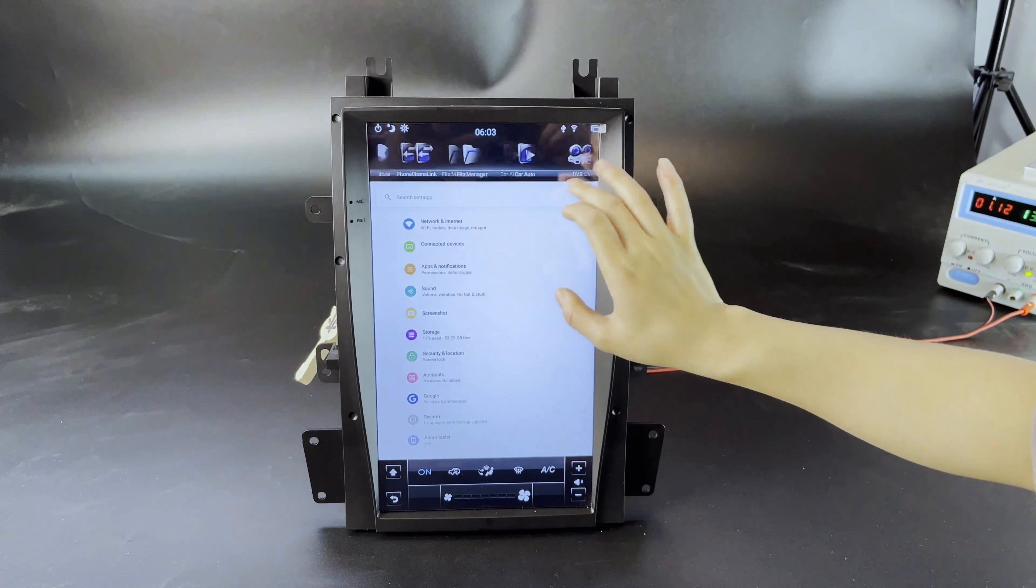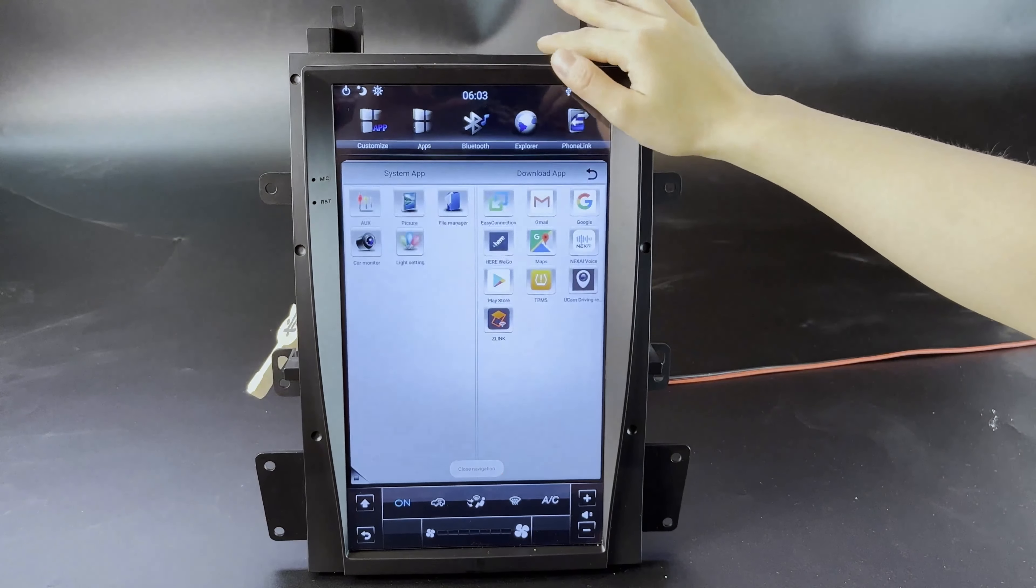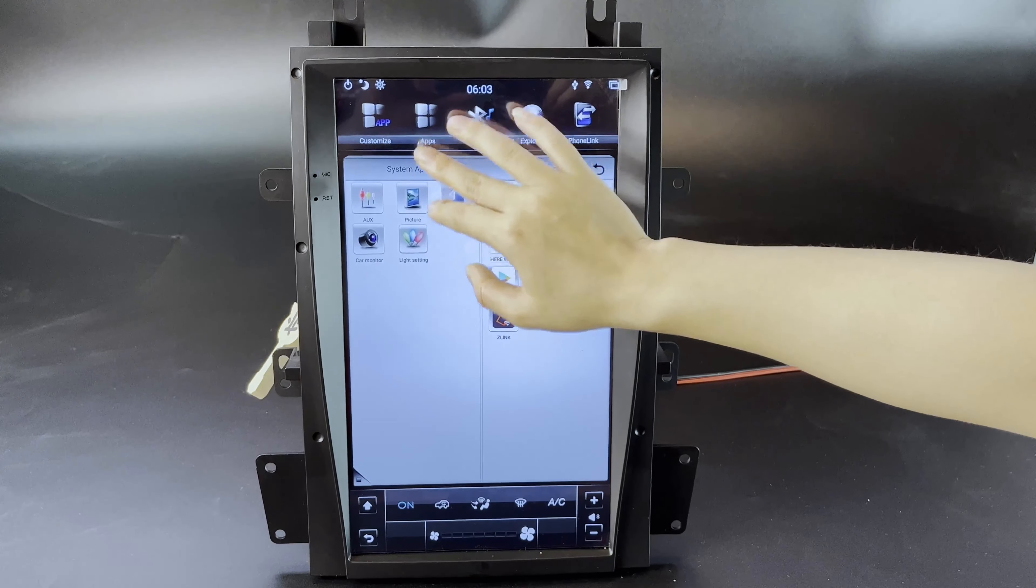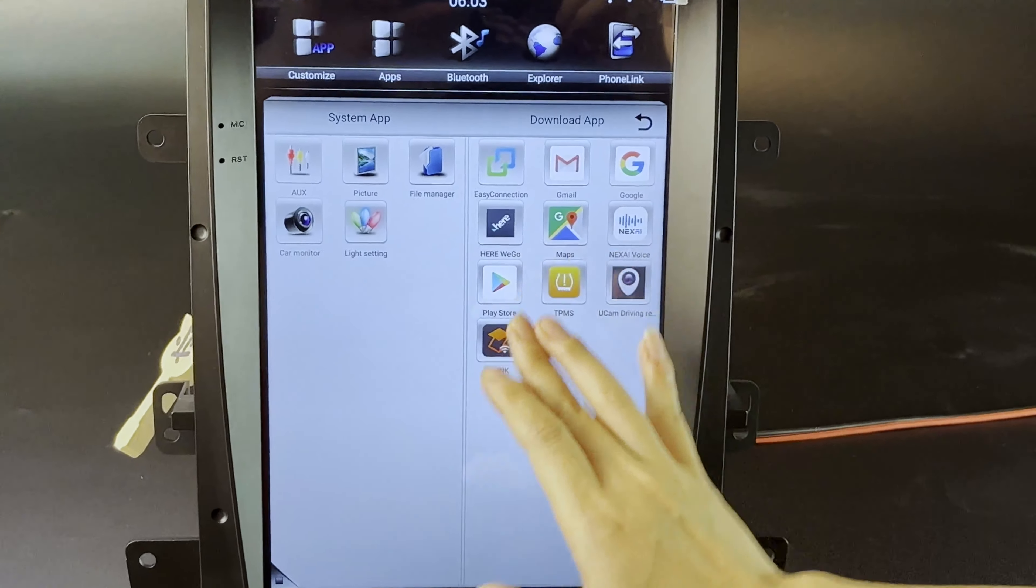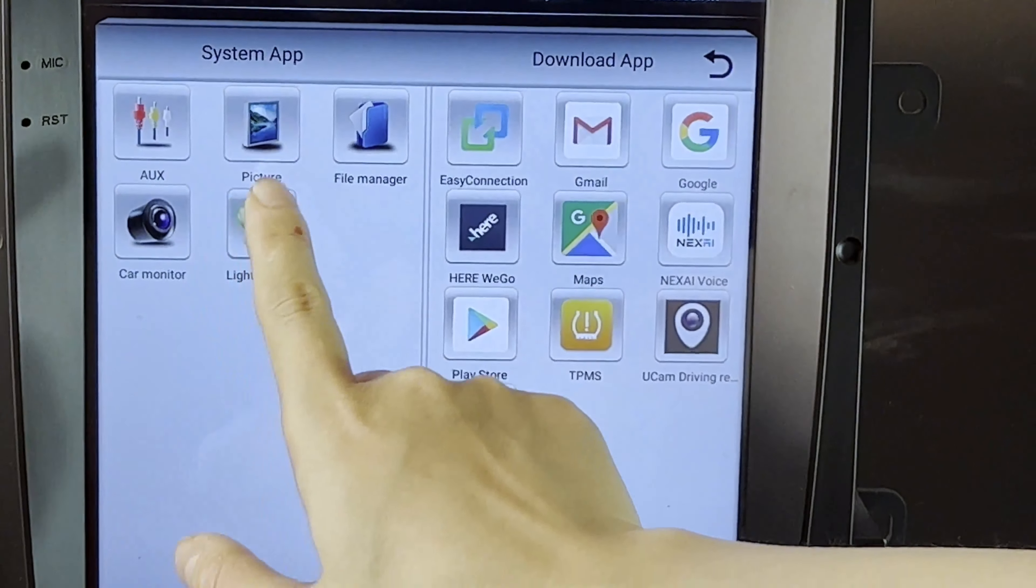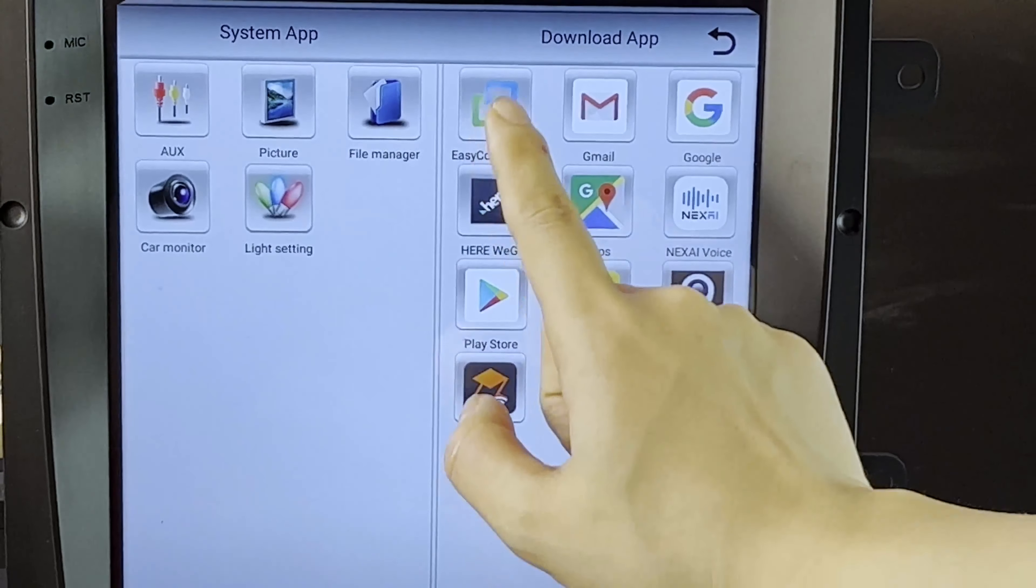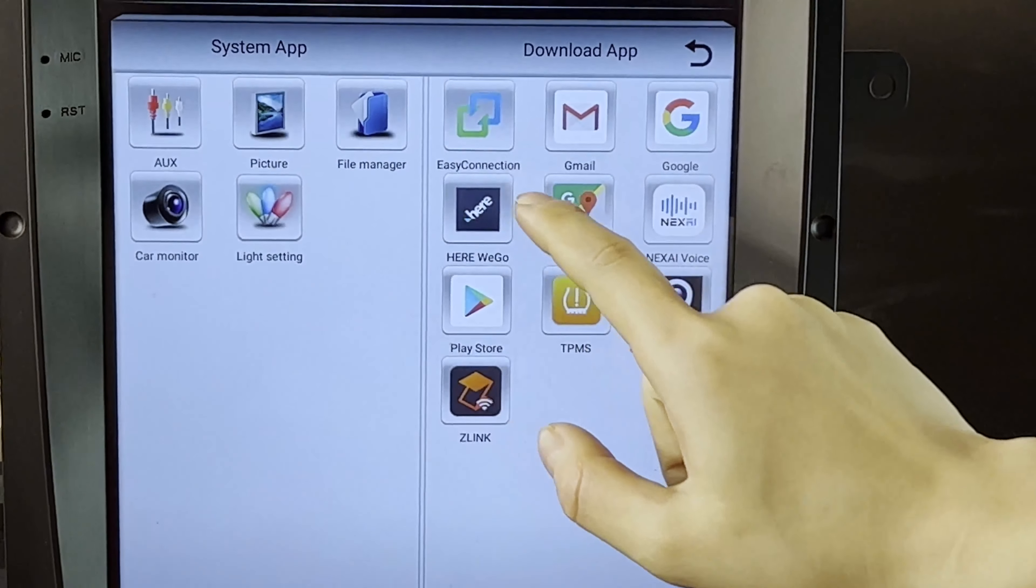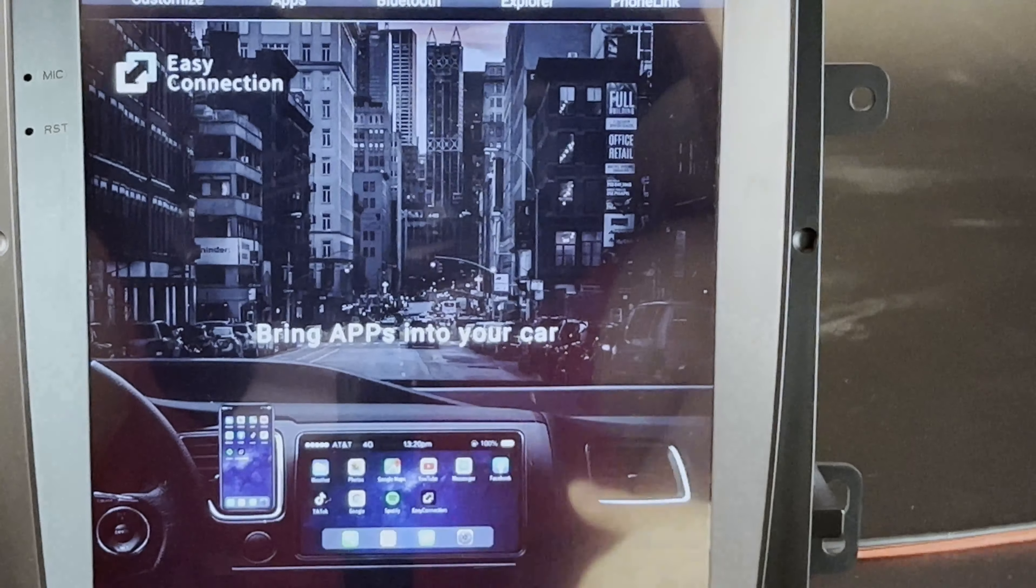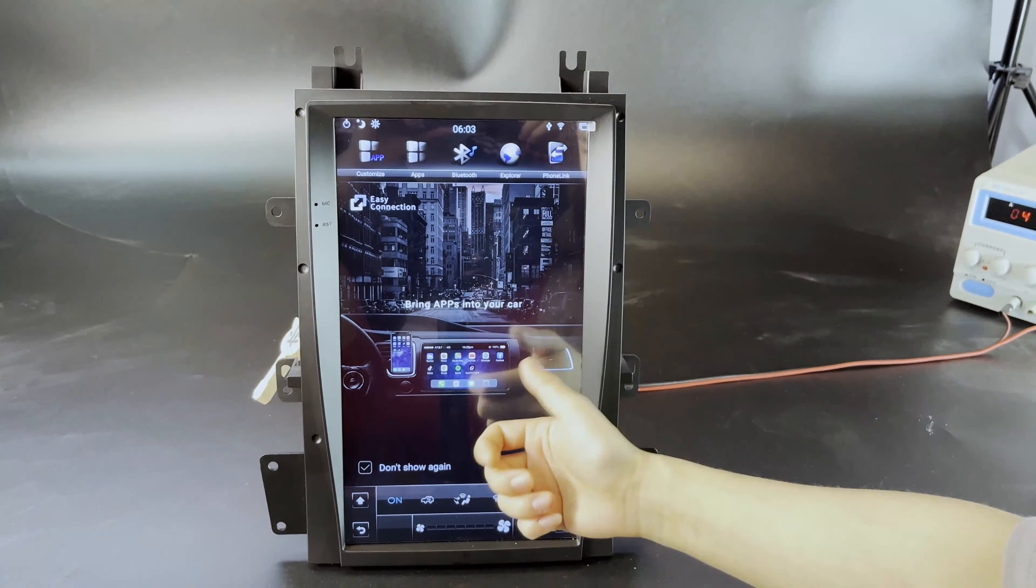We have camera, picture, file manager, monitor, easy connection - it's also called mirror link. After you connect this function, everything from the cell phone will be showing here on the unit.